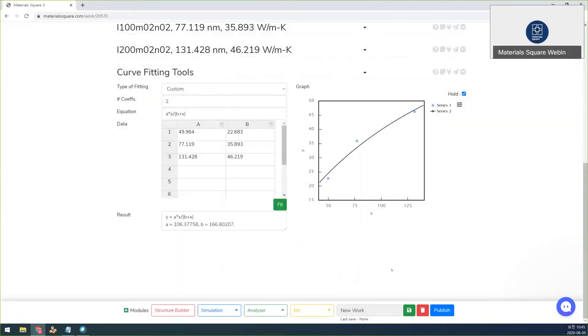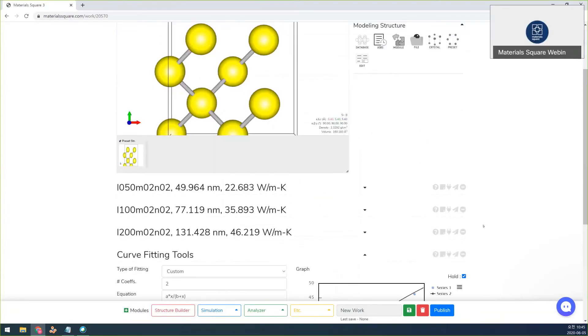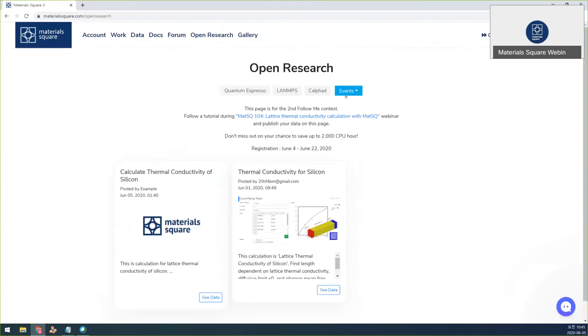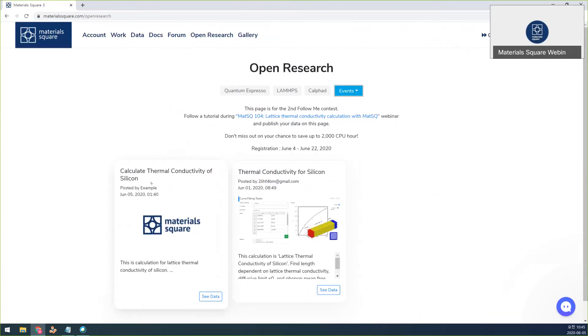All right, it's finished the publish. So if you want to check that your published job is successfully uploaded, you may check the Open Research page and here events is second follow me contest and I just uploaded this one.